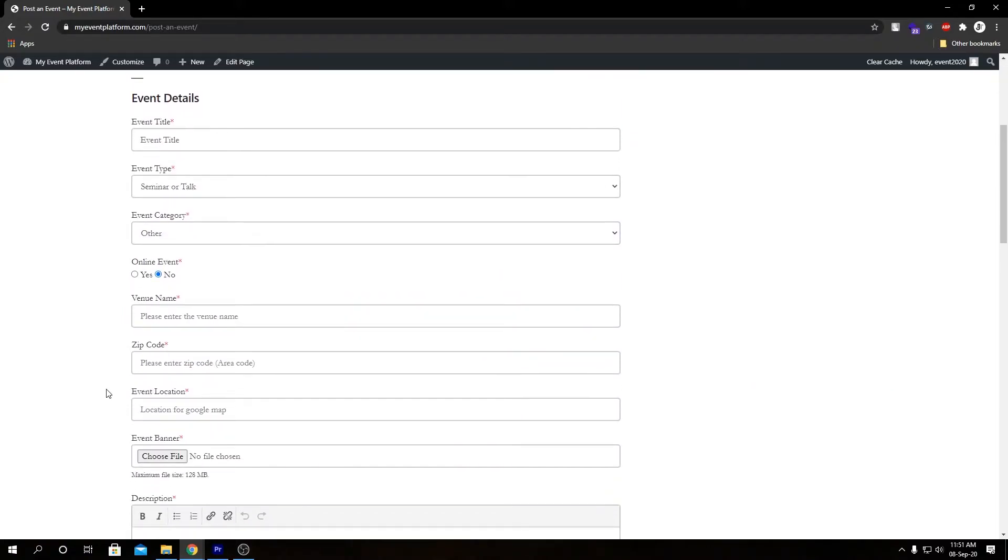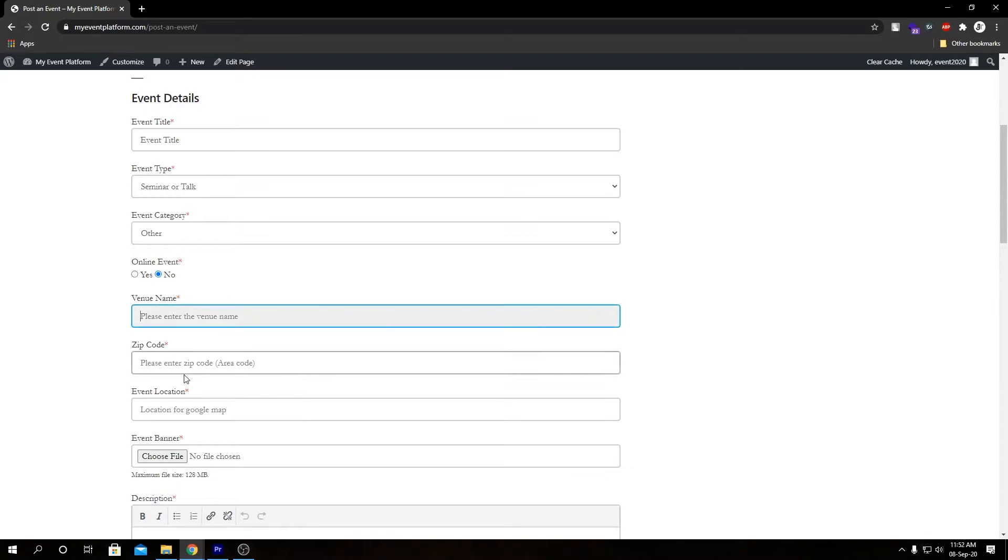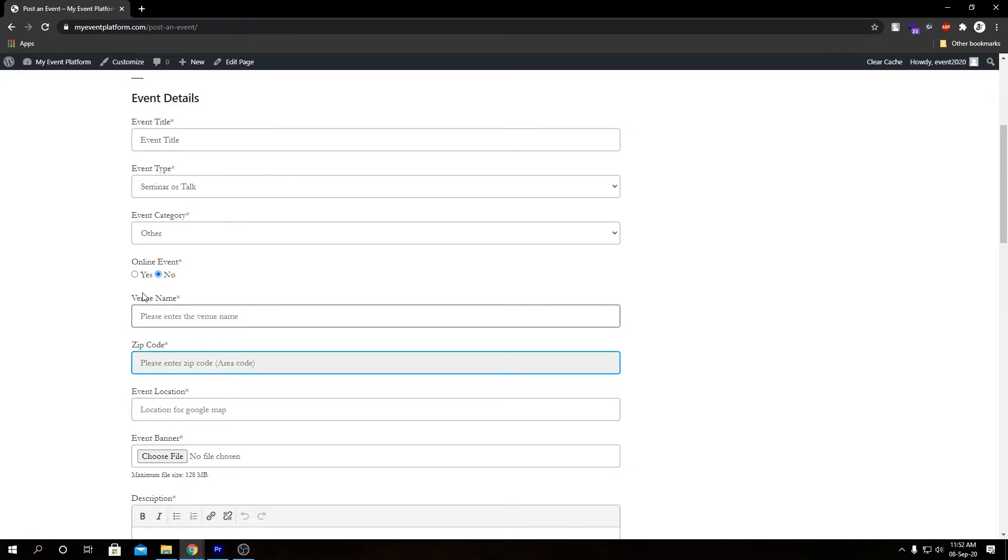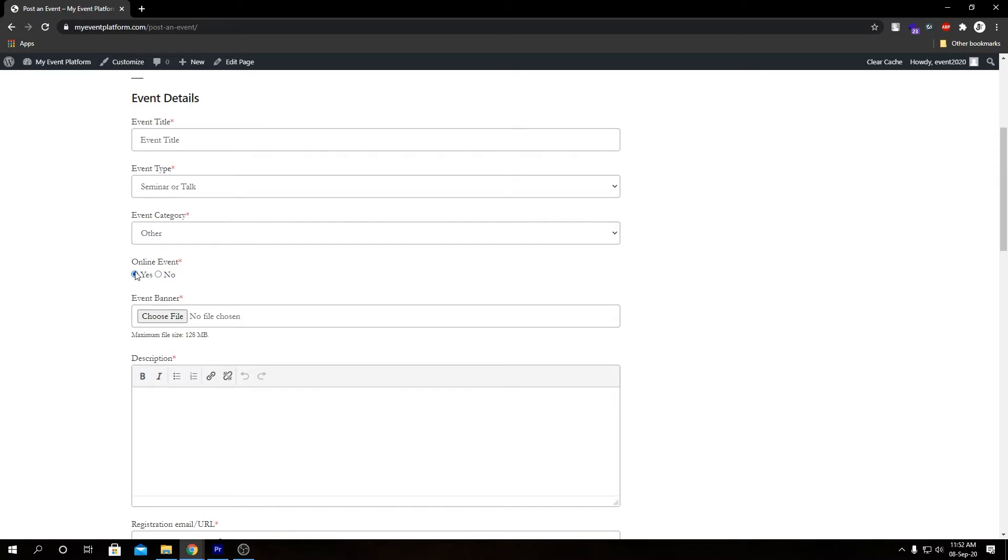Here we have a toggle button for online event. If we select no, we have three fields such as venue name, zip code, and event location. This represents the physical location of the event venue where it's going to happen or where it's getting organized so people can find them.